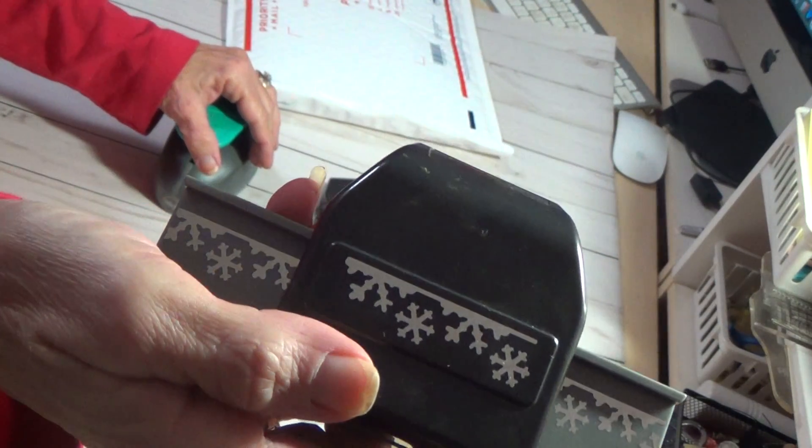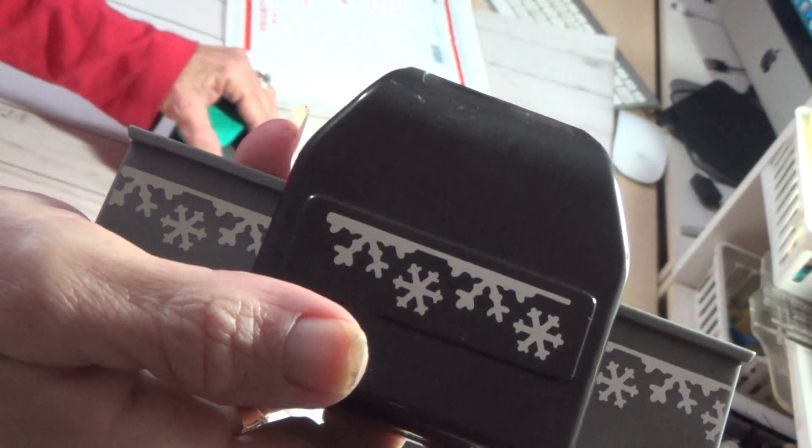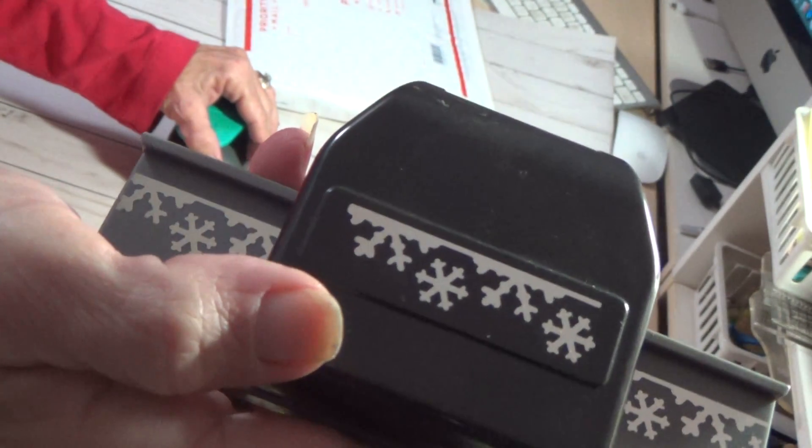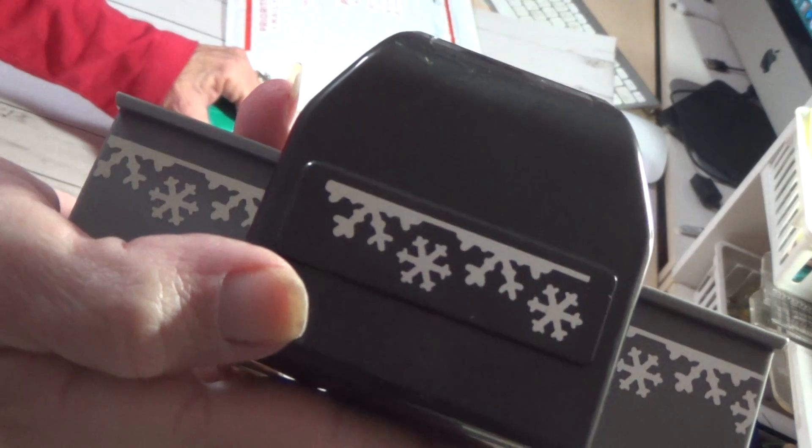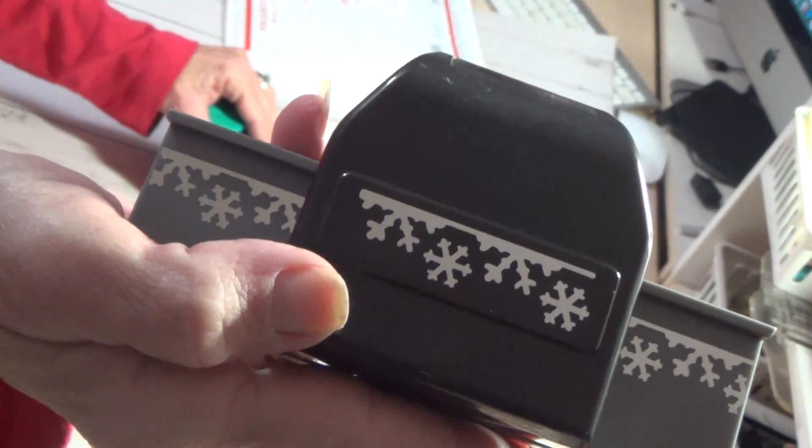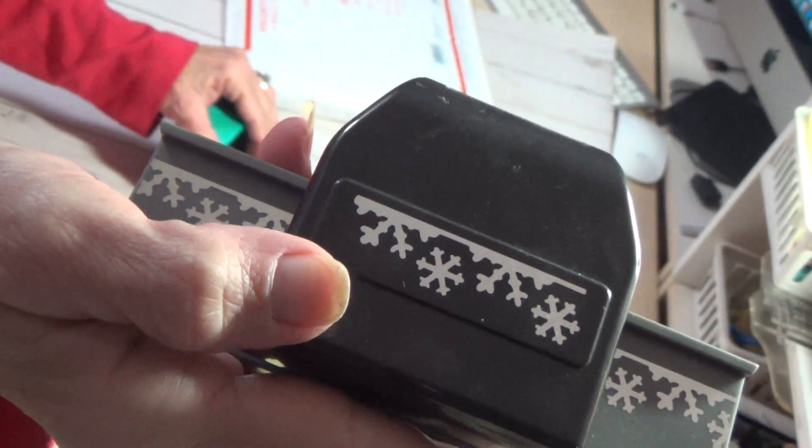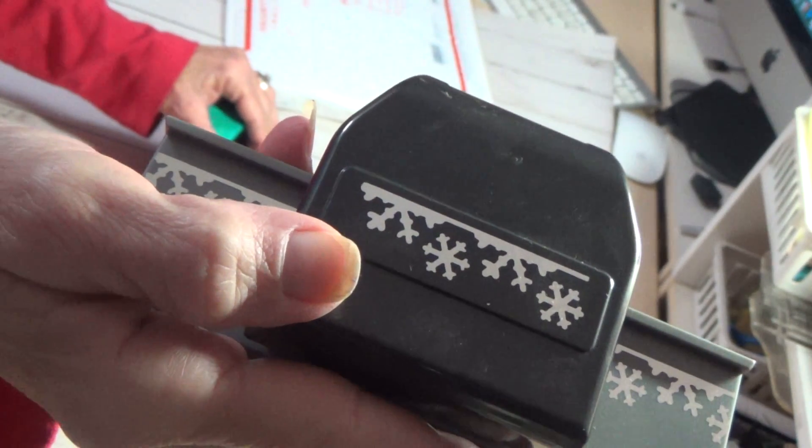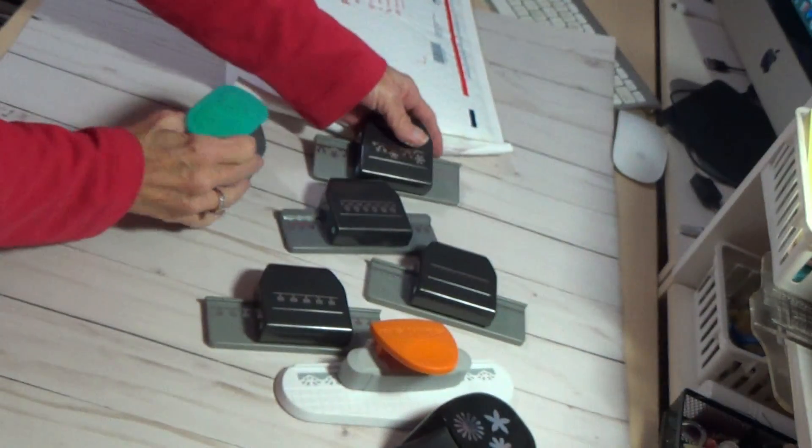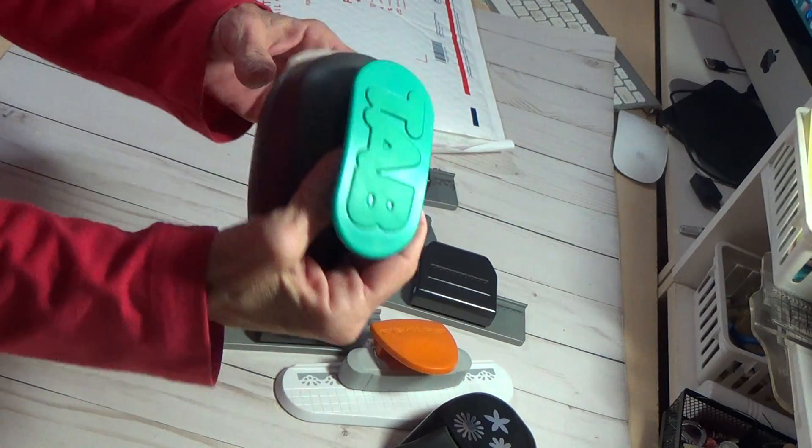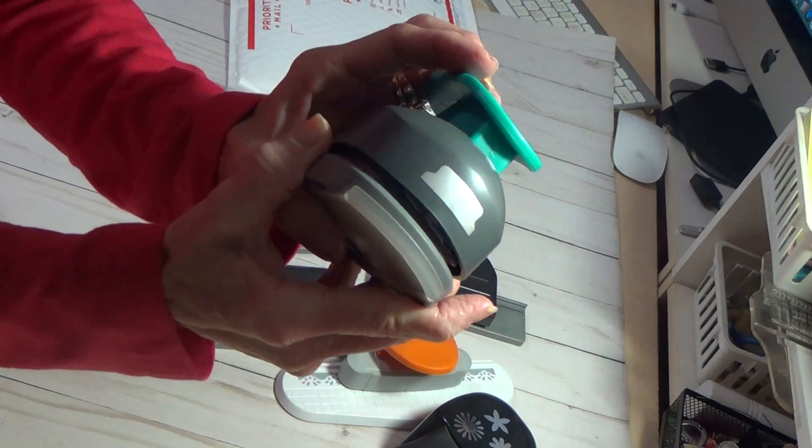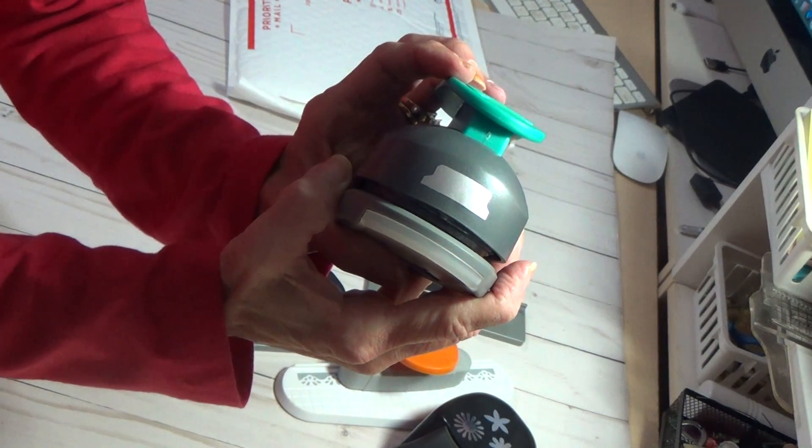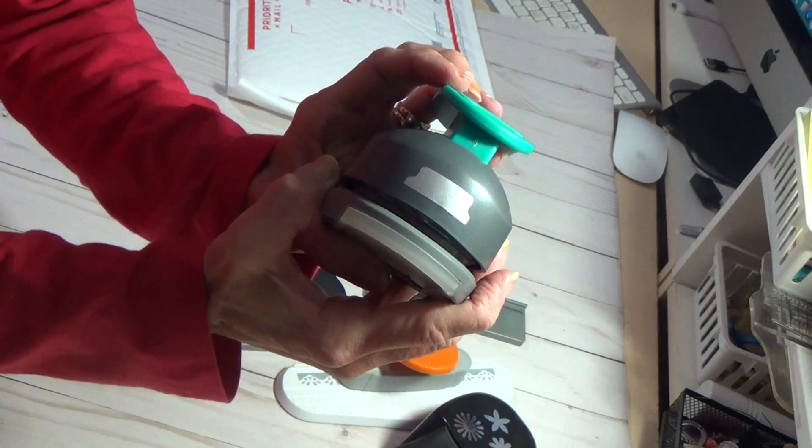That one. And this one's a snowflakes. If I can get it on there right. There we go.